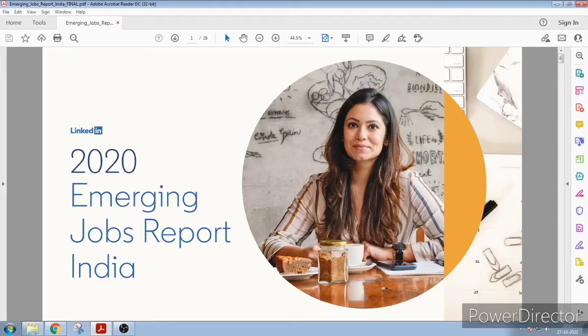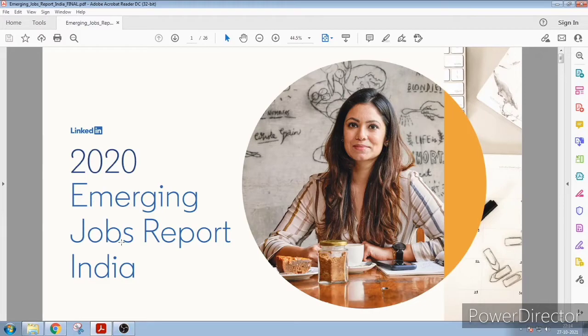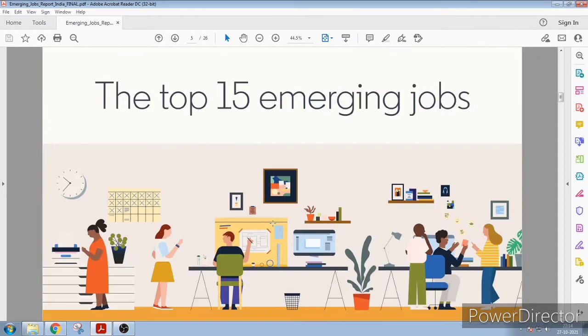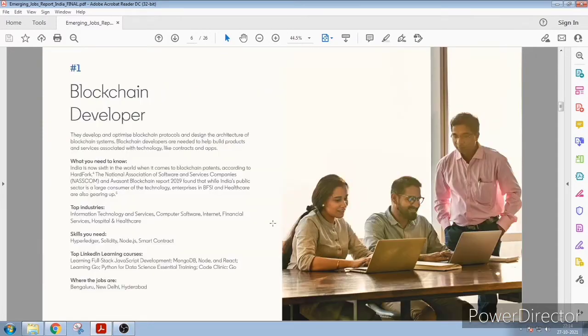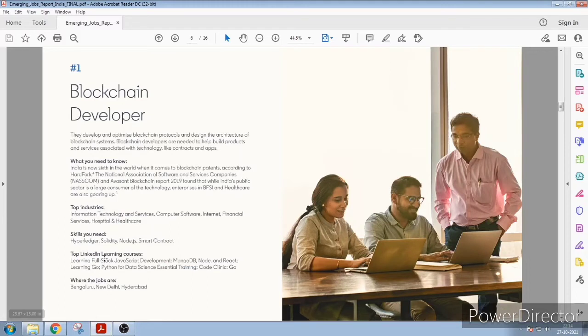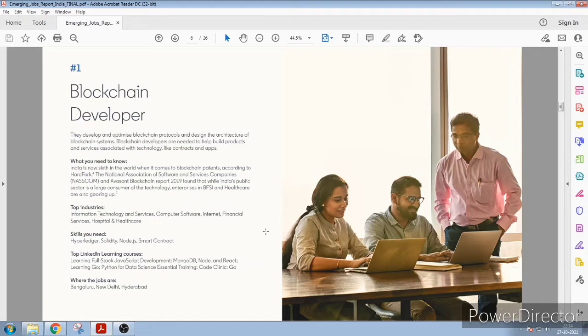Hello friends, welcome. This is a report by LinkedIn in 2020. See, this is the Emerging Jobs Report India. So these are the posts for various future jobs which you may have to apply. Let's see, number one is blockchain developer. So they have given everything here: top industry skills you need and top LinkedIn learning courses.